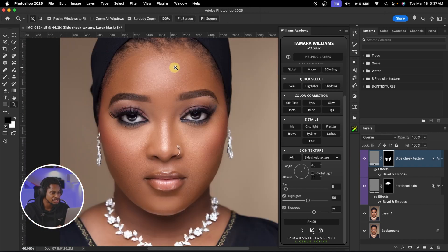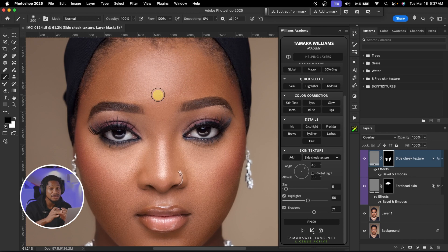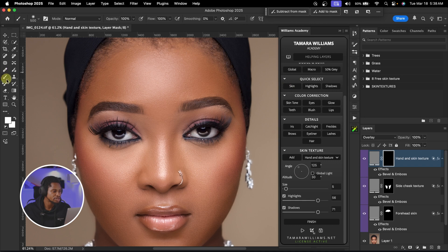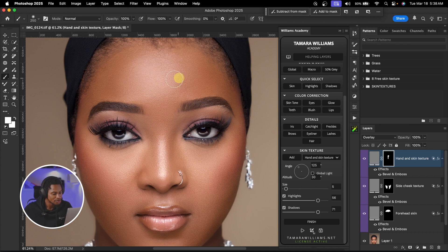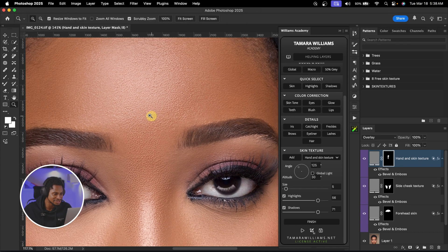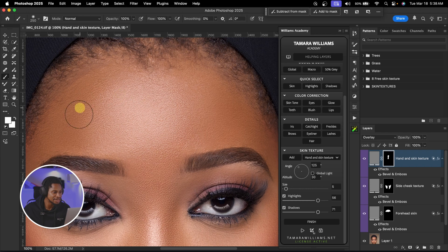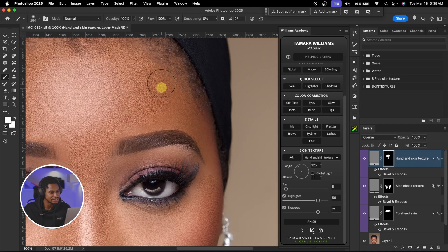To add general texture to the image to make it look even more realistic, click on add textures again and click on this hand and skin texture right here. Once I click on it, pick your normal brush tool. Once you pick your normal brush tool, just paint on only the skin of the image. If I zoom in, you can see how realistic this skin texture is. I'm going to paint this hand and skin texture towards the whole image and just refine it later.